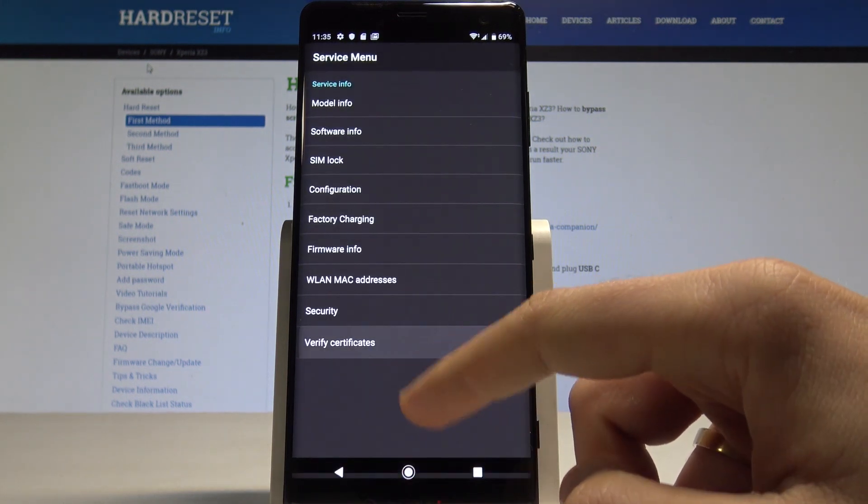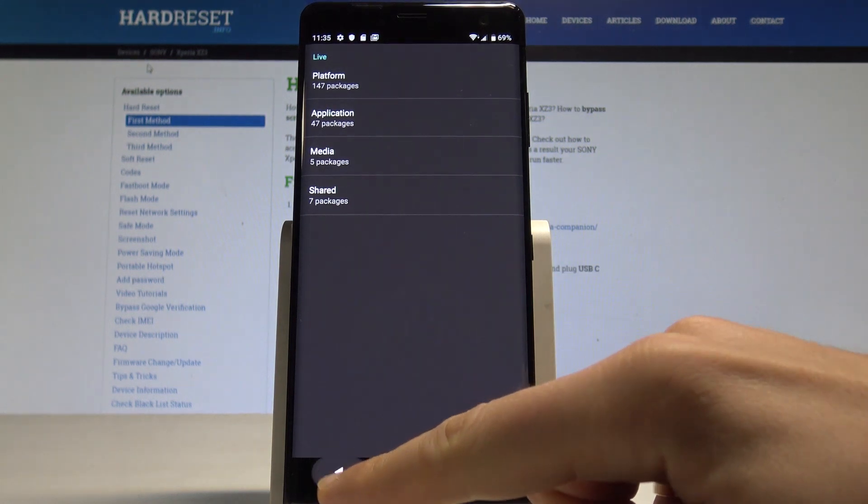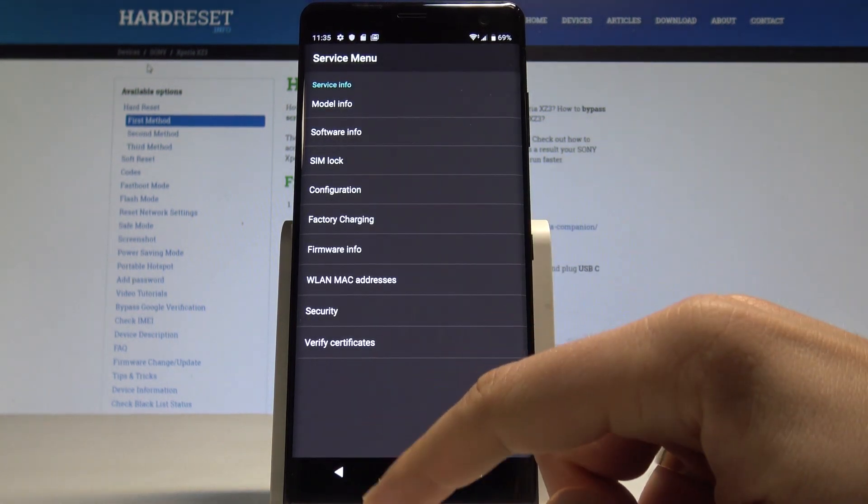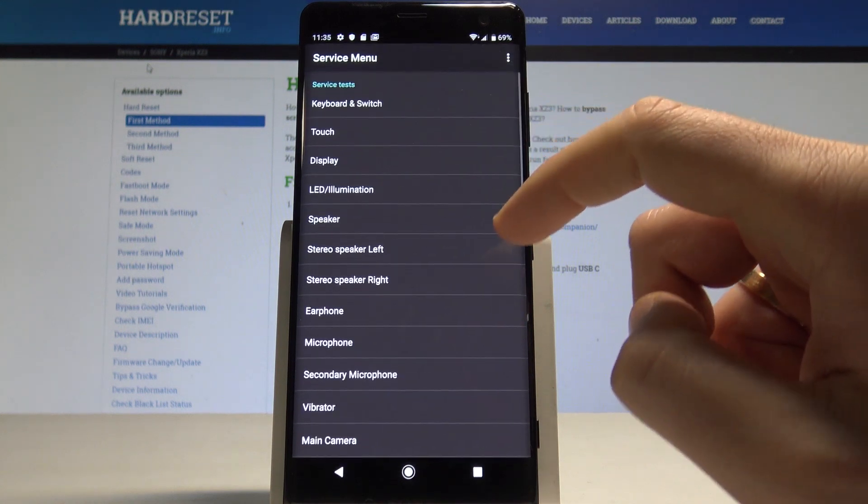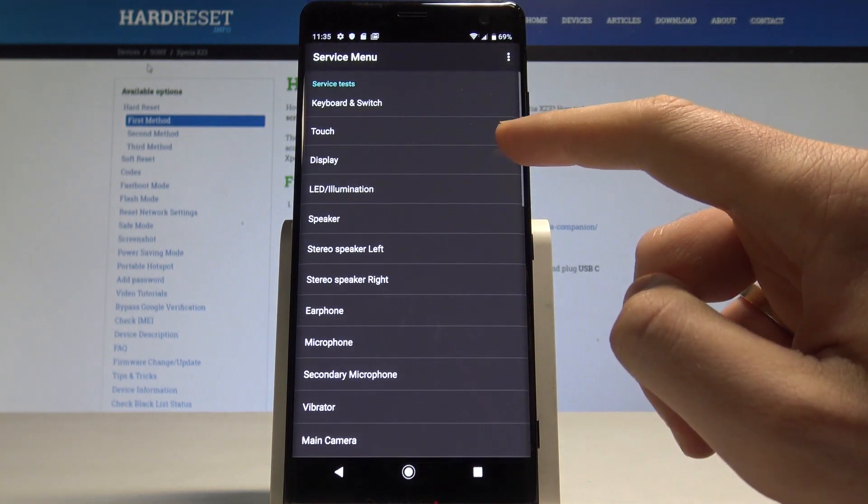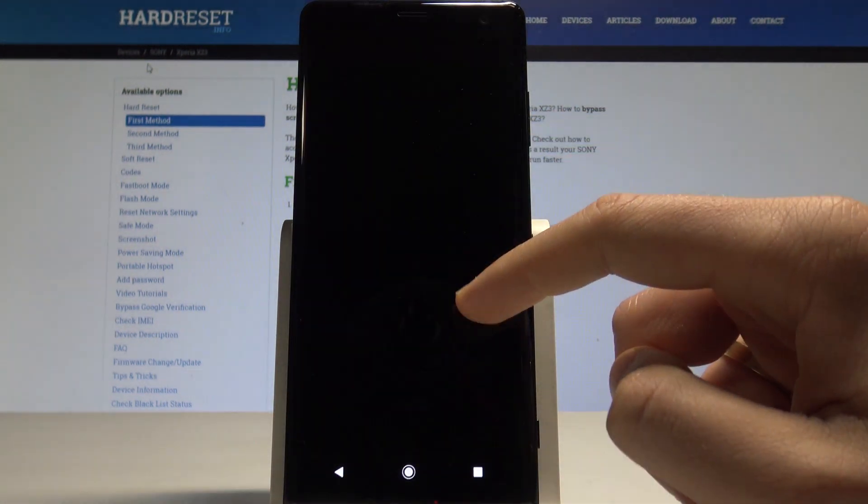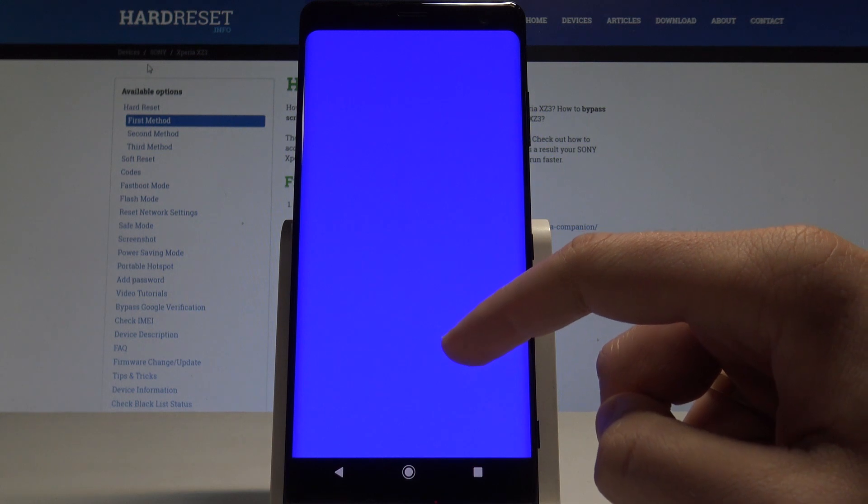You can verify certificates if you would like, or go back and use the test menu. Let's go back and choose service tests. Here you can test the display - you've got all colors of your screen.